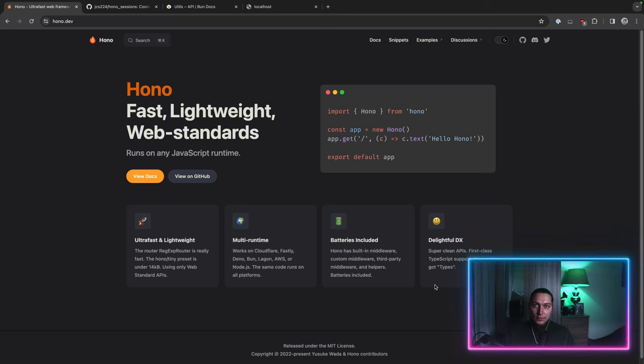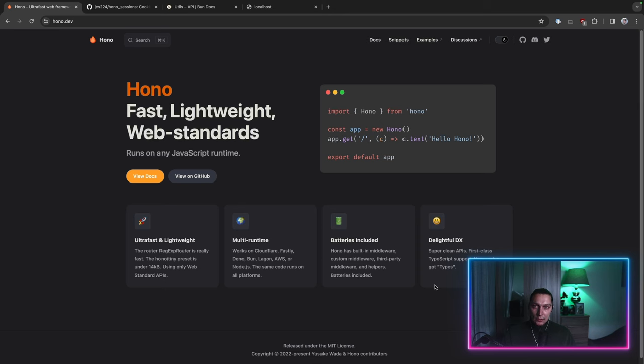So the stack will be Bun to run our JavaScript on the server. Then I'm going to use HONO framework and we'll take a look at how to set cookies and what are HTTP sessions and how that all works together.